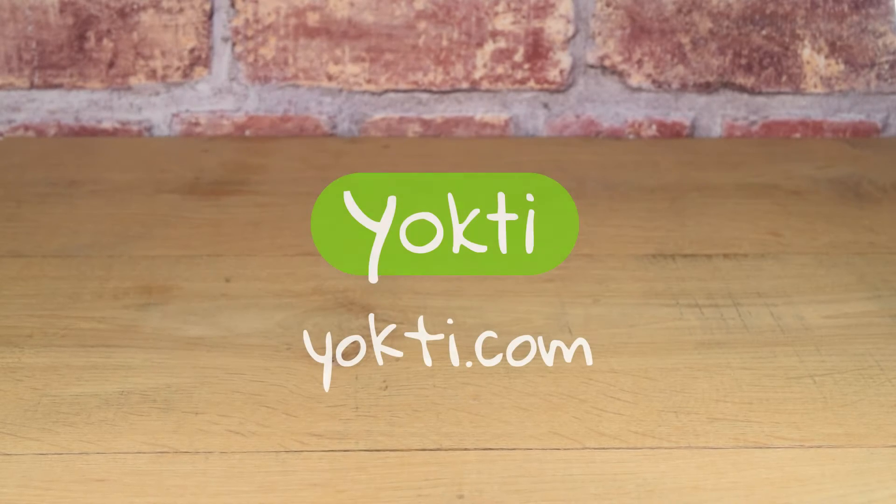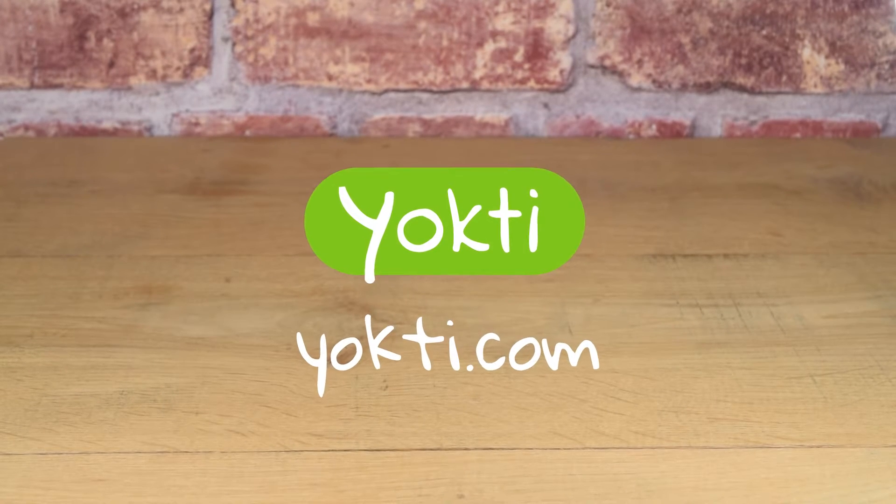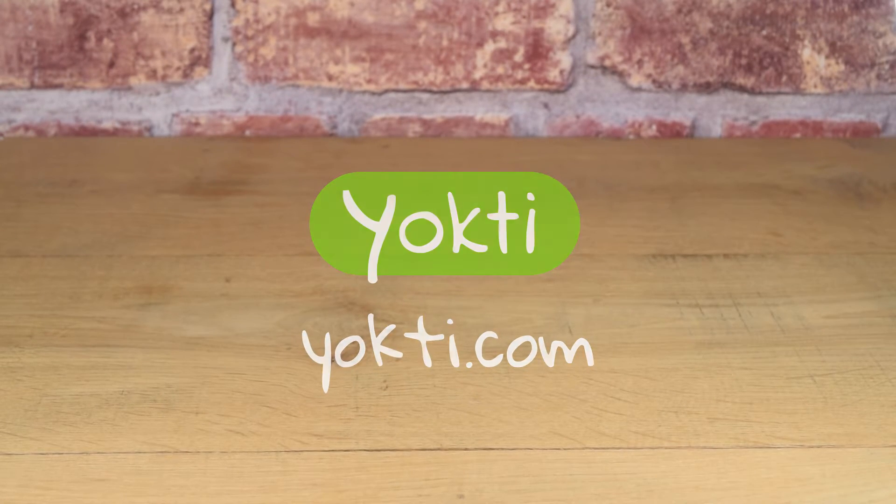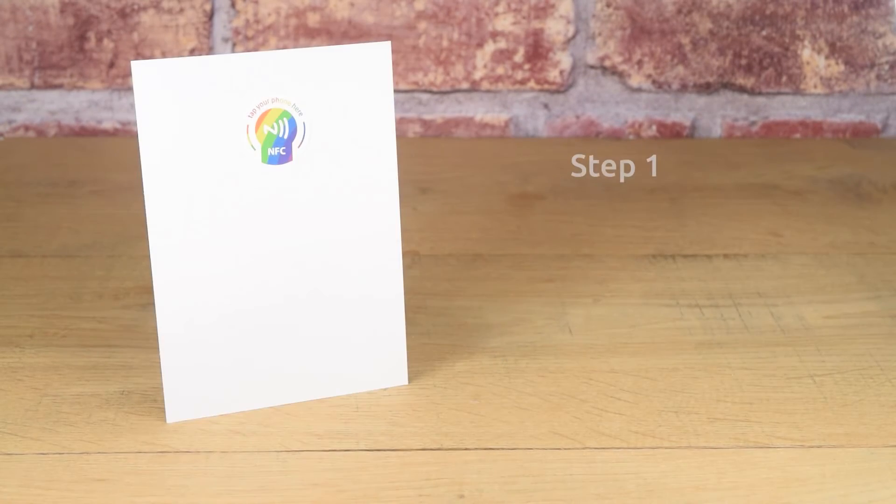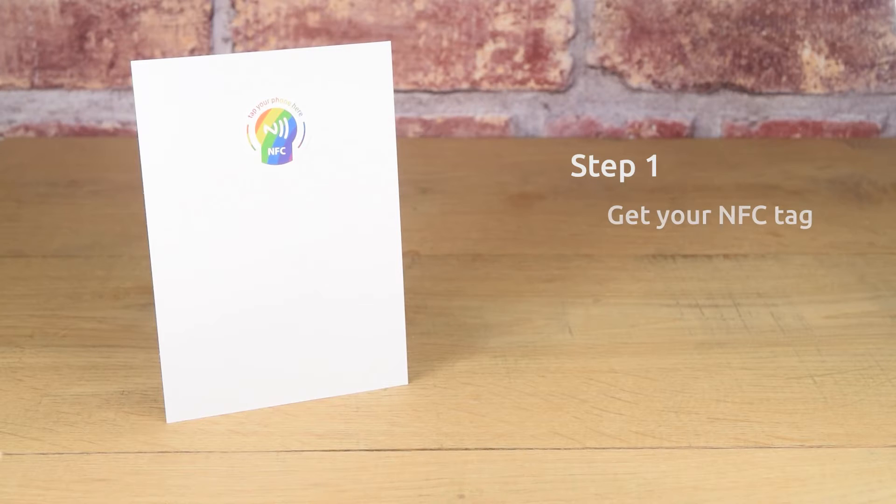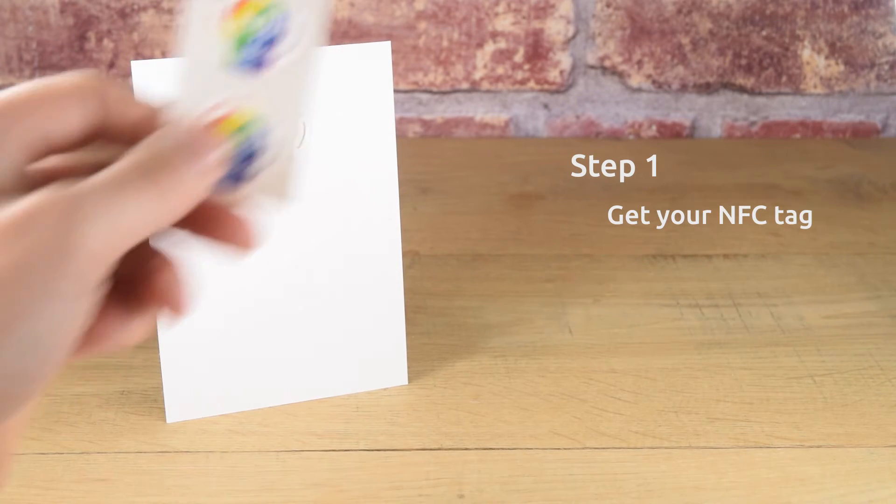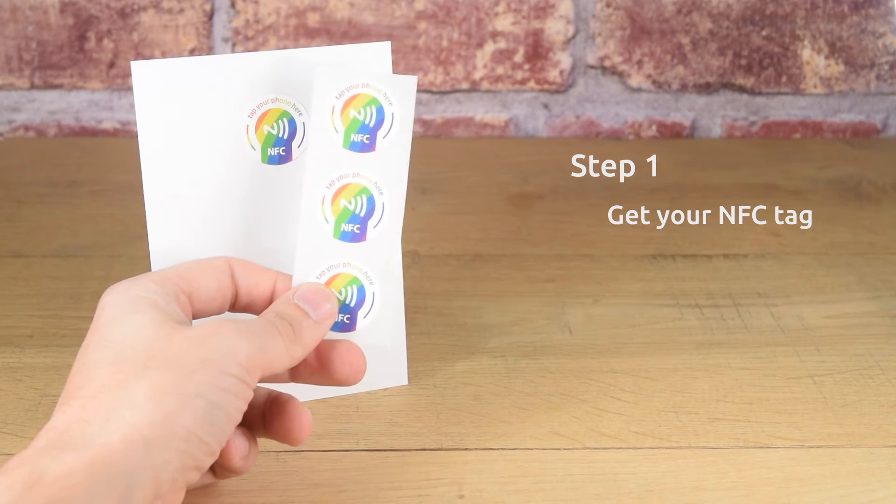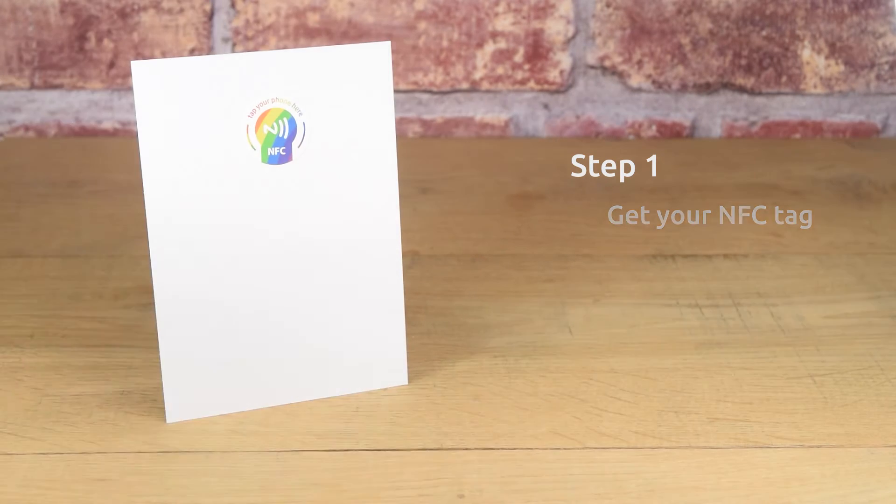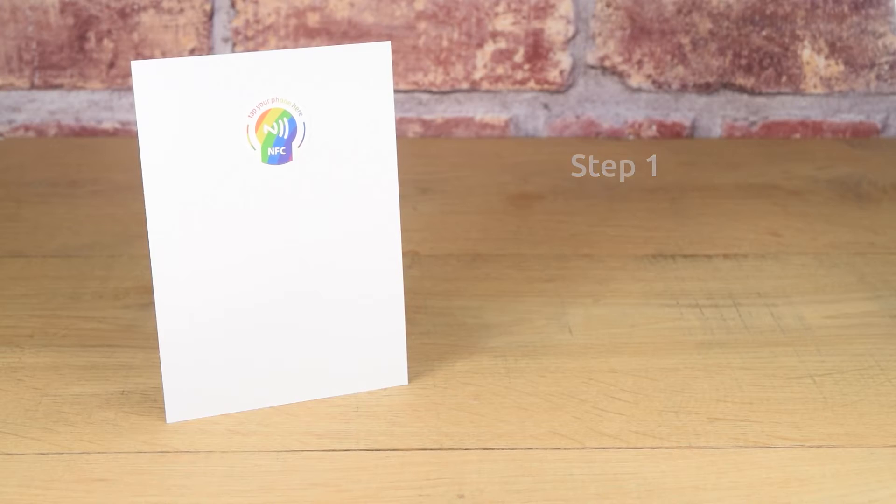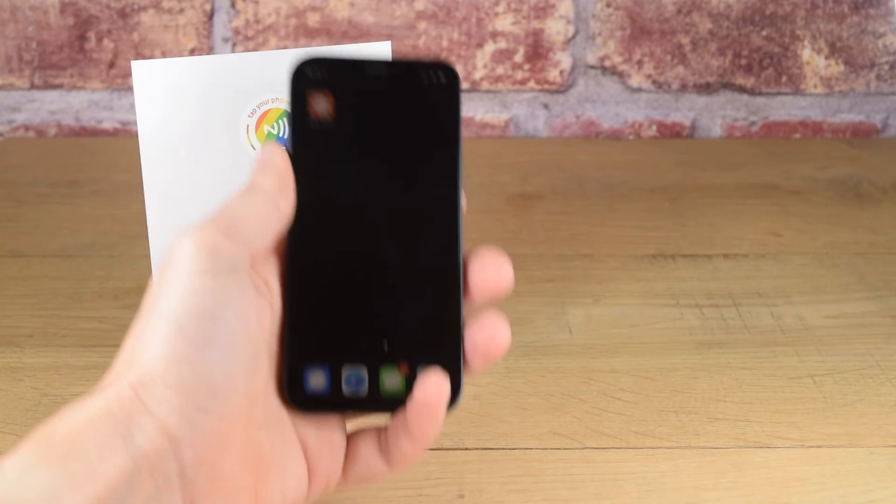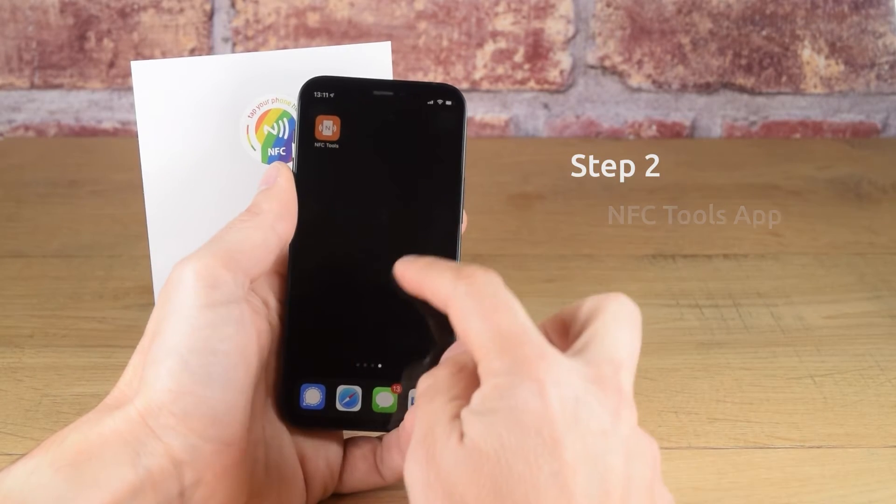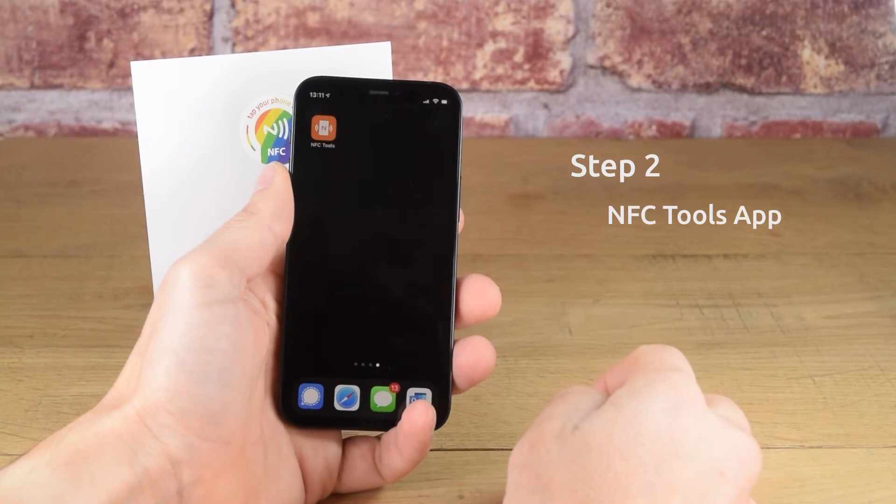In this tutorial, we're going to encode a link to yokti.com. Step 1, get your NFC tag. Seretag can provide a wide range of NFC tags for you to choose from, so just visit seretag.com. Step 2, download the NFC tools app.